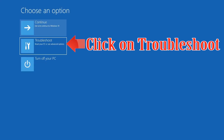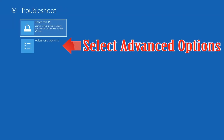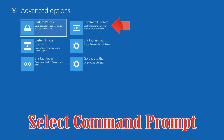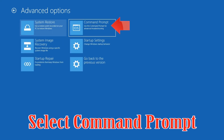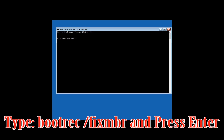If that didn't work, click on Troubleshoot, then select Advanced Options, then select Command Prompt. Now type bootrec /fixMBR and then press Enter.